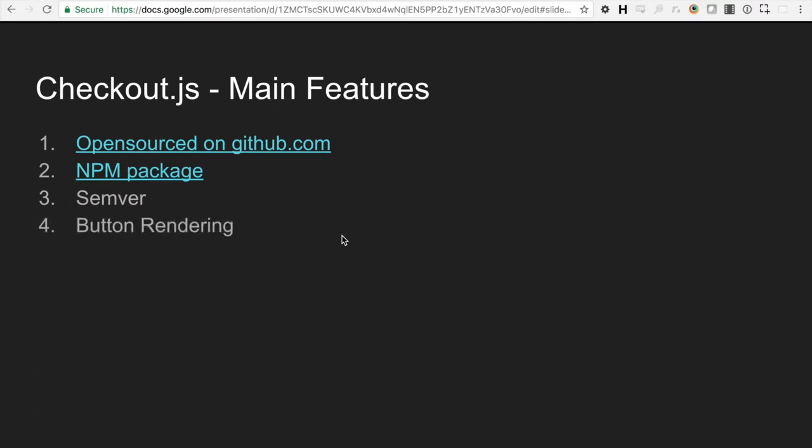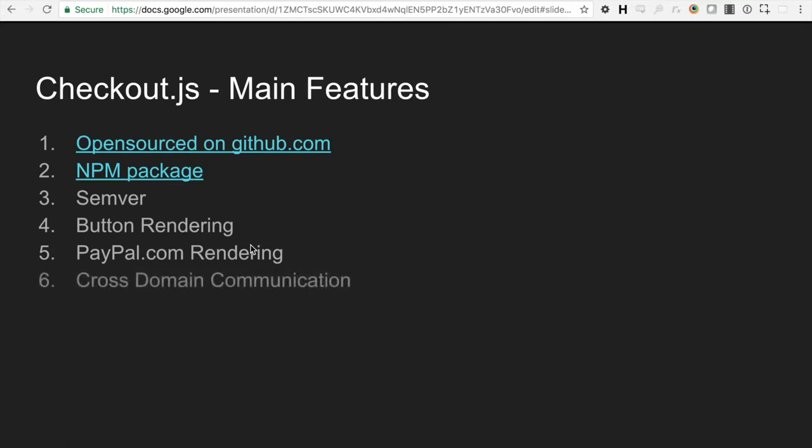Checkout.js handles all the button rendering for the merchant. So the merchant doesn't actually have to include an image tag anymore. And that button rendering also has locales as well, so it'll translate the button for the merchant. Checkout.js does the PayPal.com rendering either in a lightbox or in a popup. Checkout.js does the cross-domain communication. So it was built on PostRobot and xComponents, so it's basically just a way for the merchant site to communicate back with Hermes.